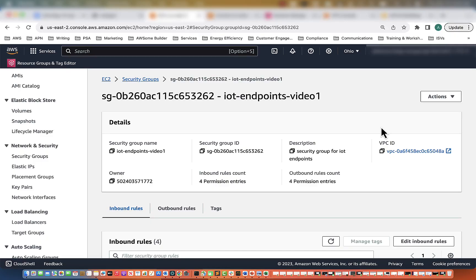Hi everyone, welcome back. This is Ariana Lopez and we are continuing where we left off in our last video. Previously we created our security groups and in this video we will create our VPC endpoints and our Route 53 records. So let's go ahead and start by creating our VPC endpoints.